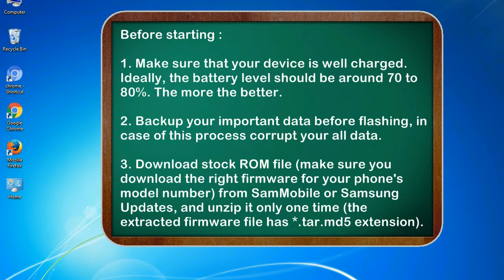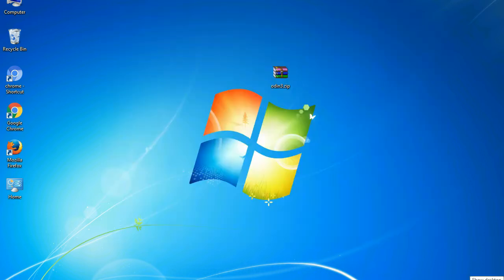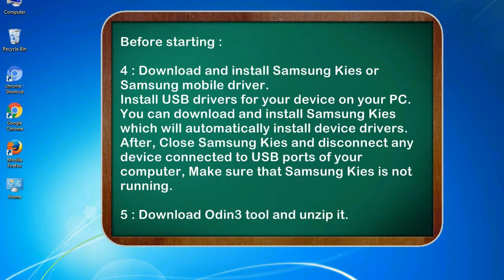3. Download stock ROM file. Make sure you download the right firmware for your phone's model number from SamMobile or Samsung Updates, and unzip it only one time. The extracted firmware file has .tar.md5 extension. 4. Download and install Samsung KIES or Samsung mobile driver. Install USB drivers for your device on your PC. You can download and install Samsung KIES which will automatically install device drivers.